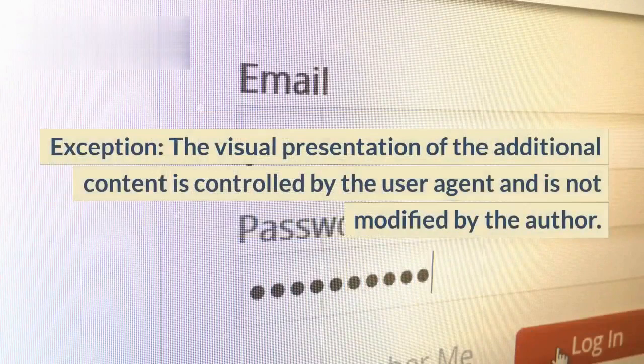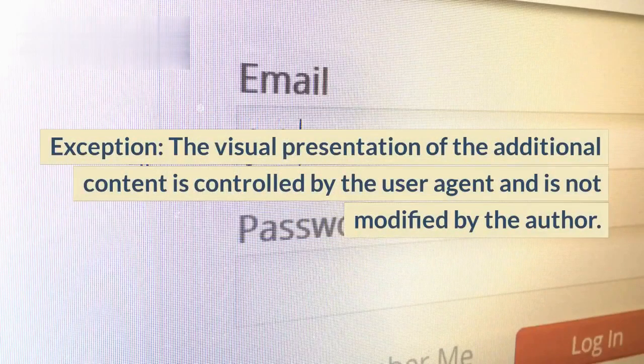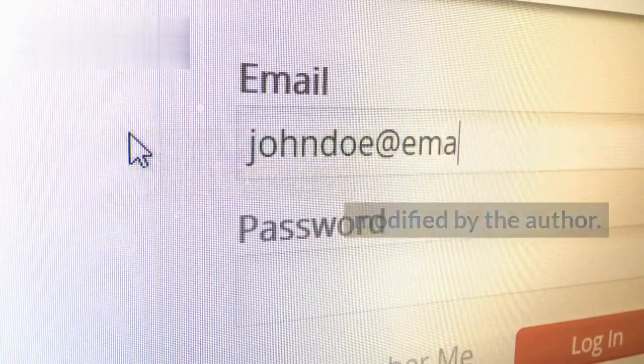Exception: the visual presentation of the additional content is controlled by the user agent and is not modified by the author.